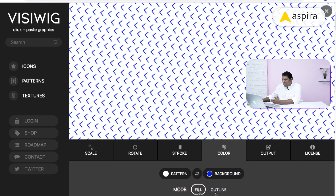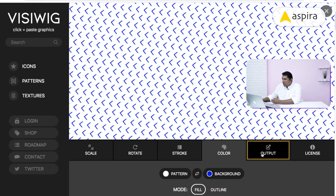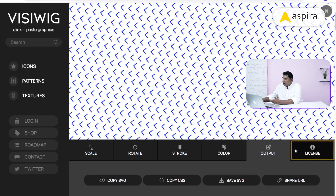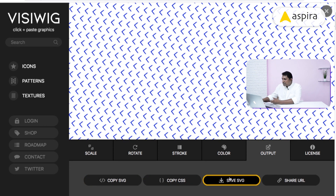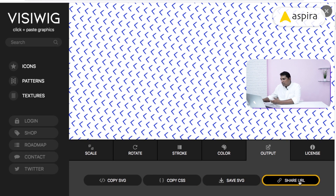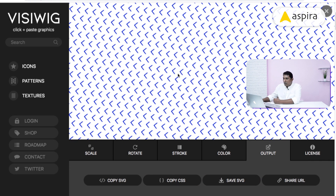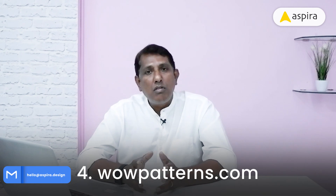If you don't want a fill, you can use the outline mode. In the output section, you can copy the SVG or CSS, download the SVG, or share the URL. It has all very cool features and easy-to-use functionalities.